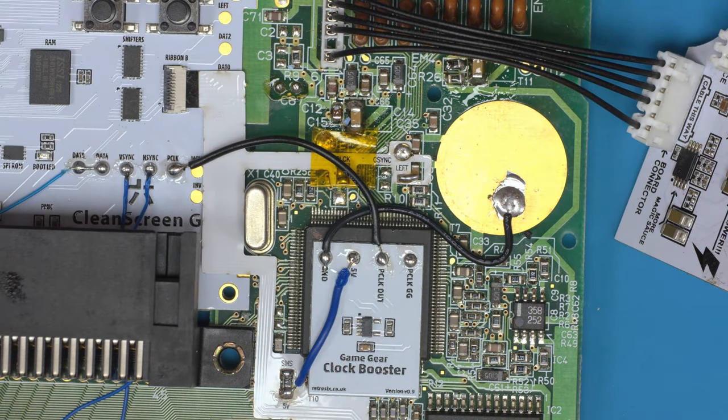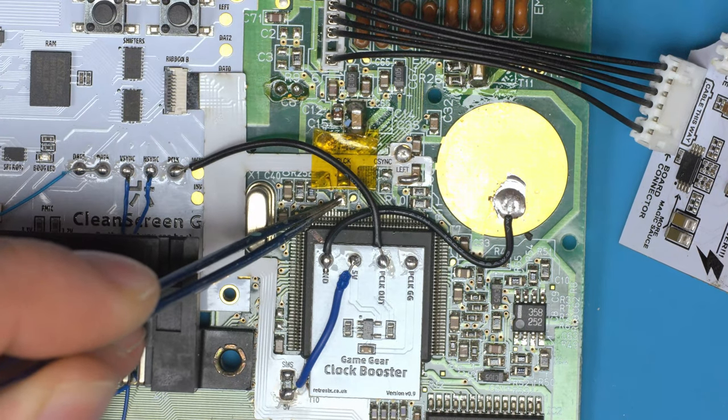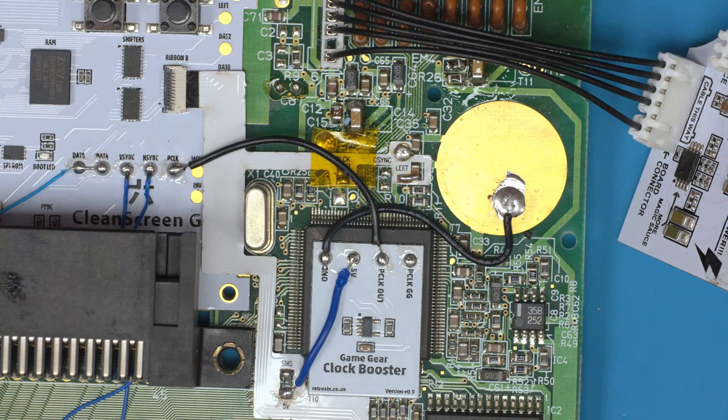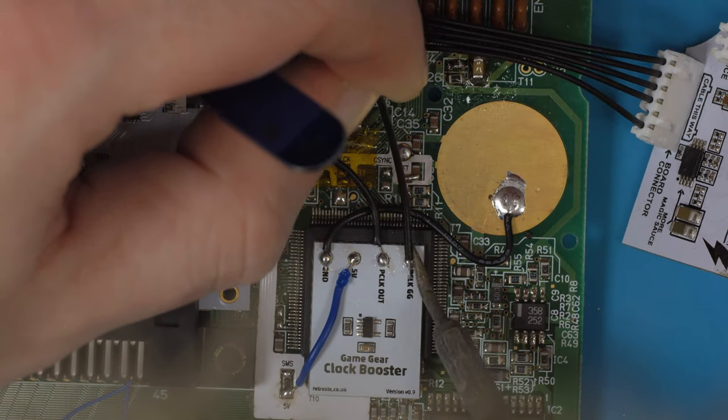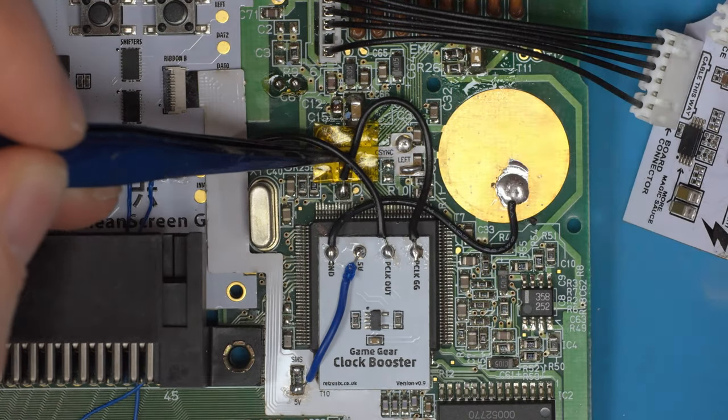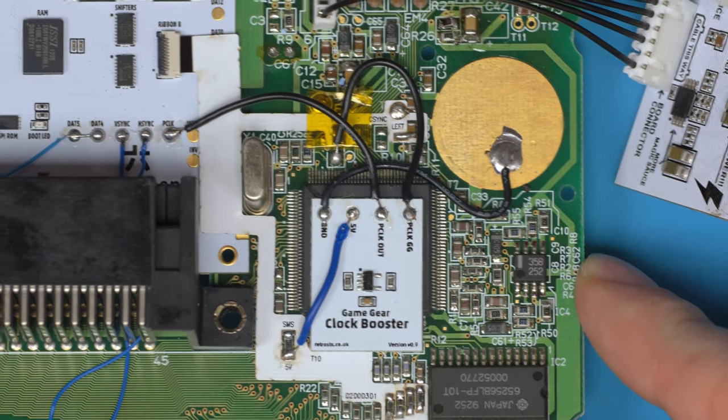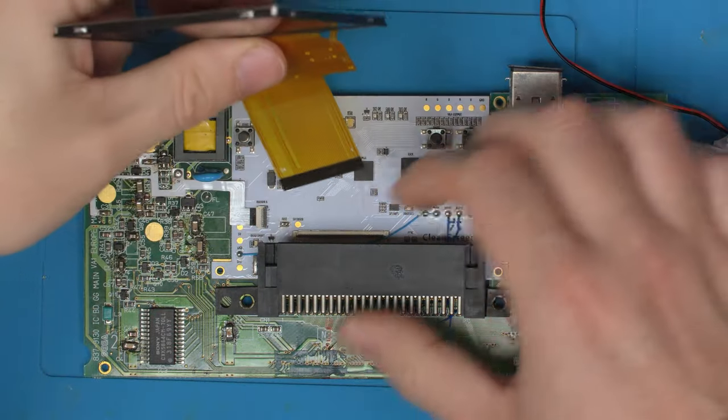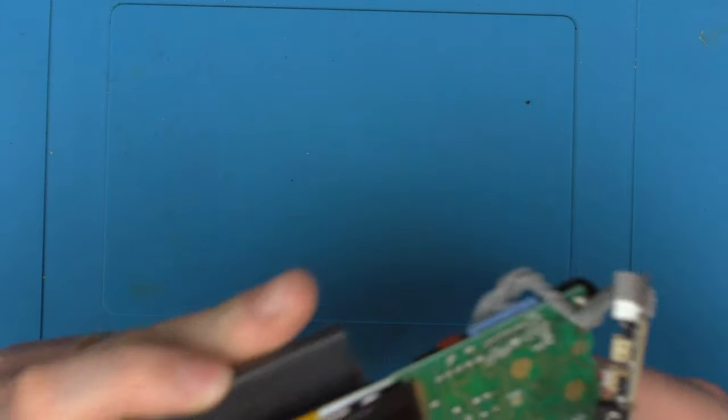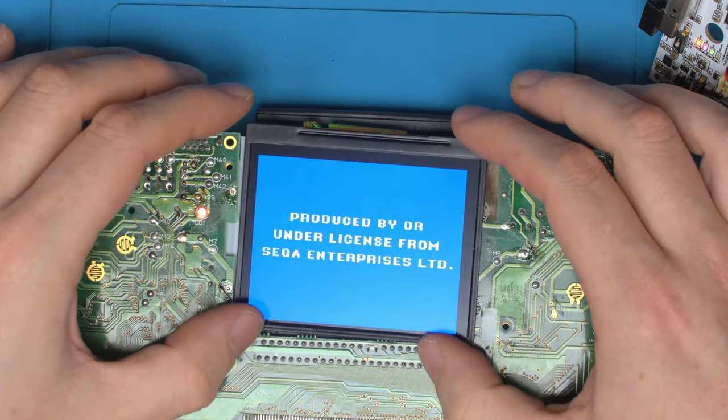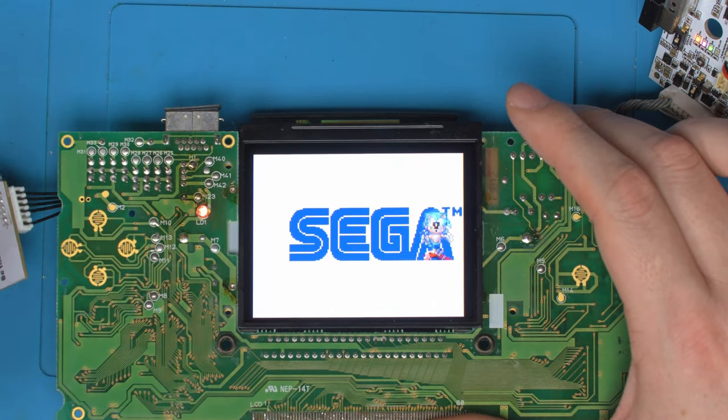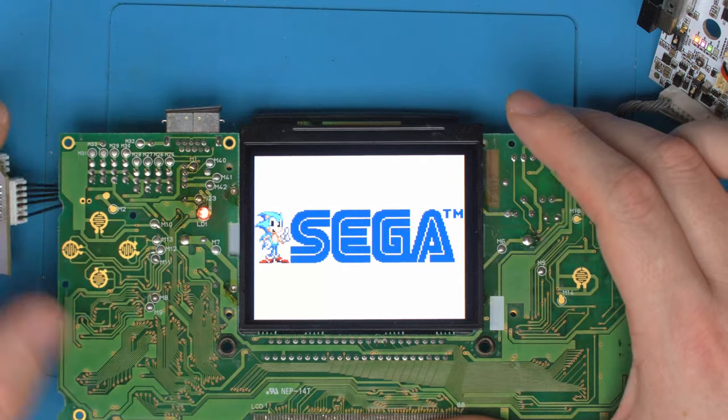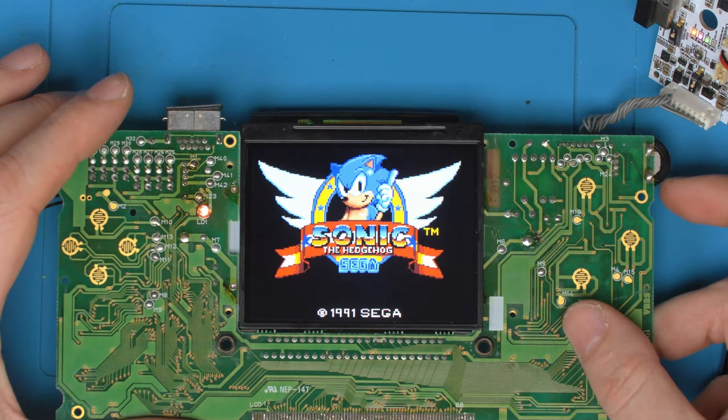I'm going to choose to go all the way over here for the p-clock out, whereas I could have gone to the flex ribbon, but I don't want to rip that pad. P-clock out then can go on here, over to the p-clock. The last step is just to link the original p-clock where the ribbon would have soldered to the p-clock GG. There's the clock booster now on. Let's connect up the screen and test Sonic out.